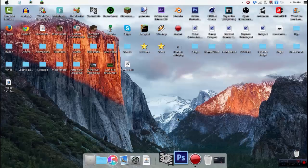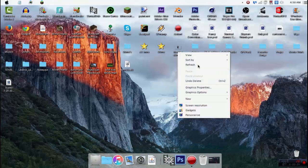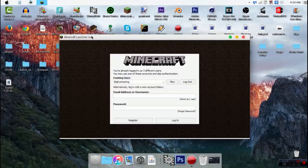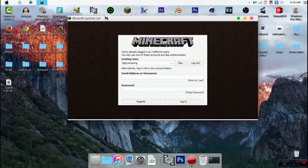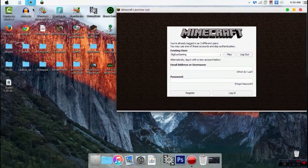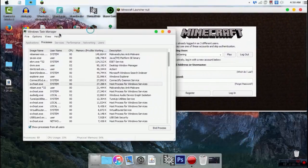Hey guys, Daniel is teaching you how to make Minecraft run smoother. First, you need to open Minecraft in the task manager.